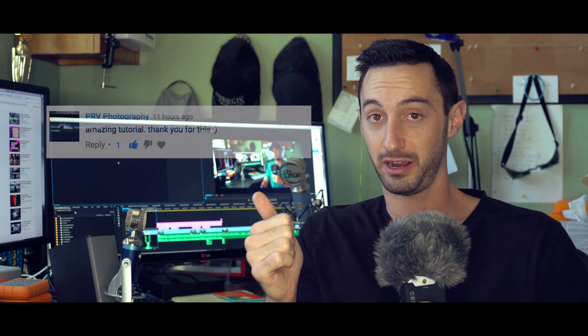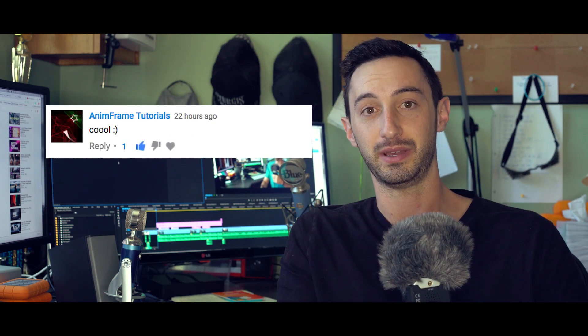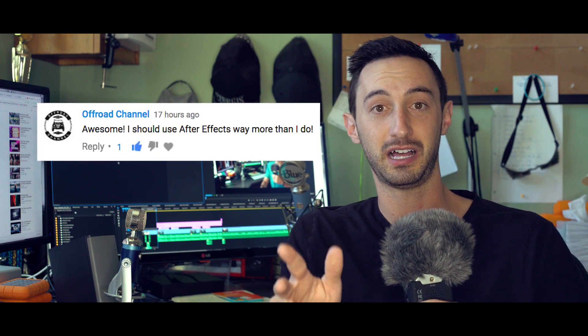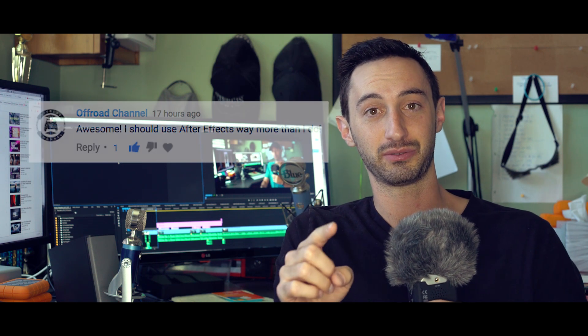But before we get started, I want to give a quick shout out to PRV, AnimFrame, and Offroad for leaving us some love on that last tutorial. Guys, we really appreciate it. We love putting these out for you guys and love hearing back.